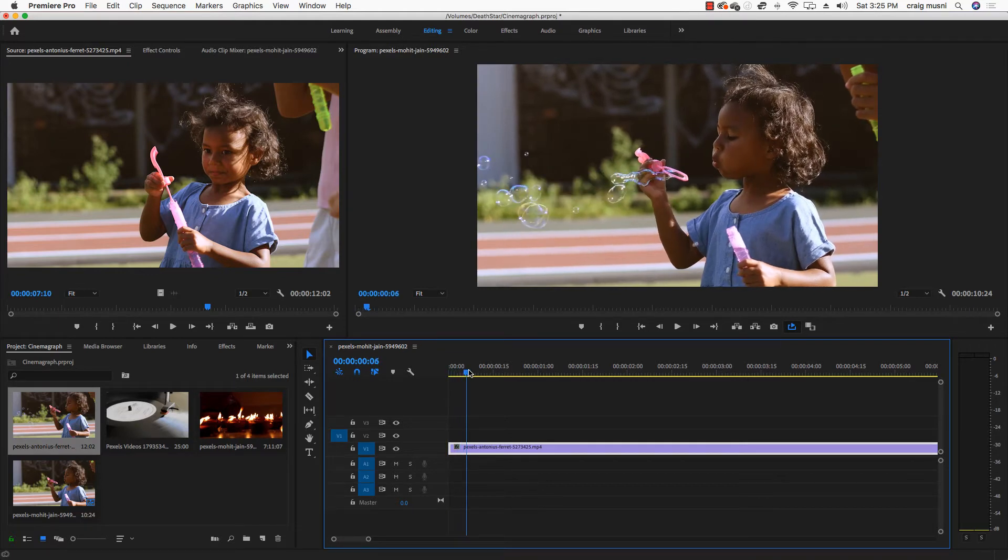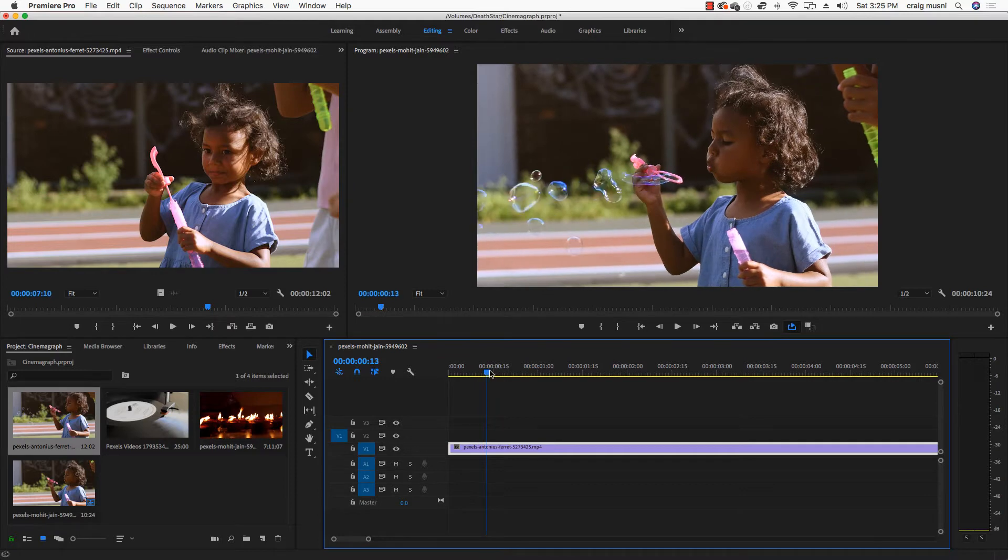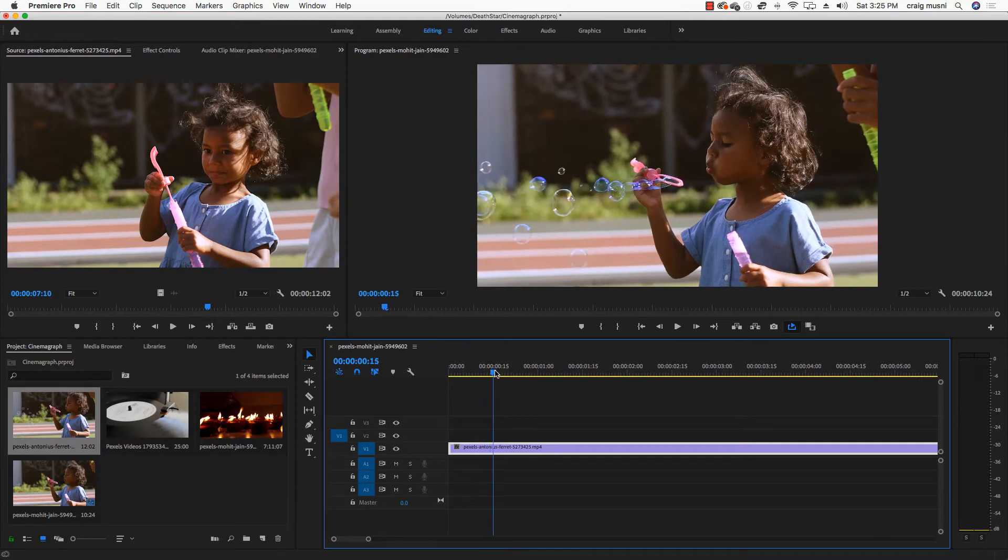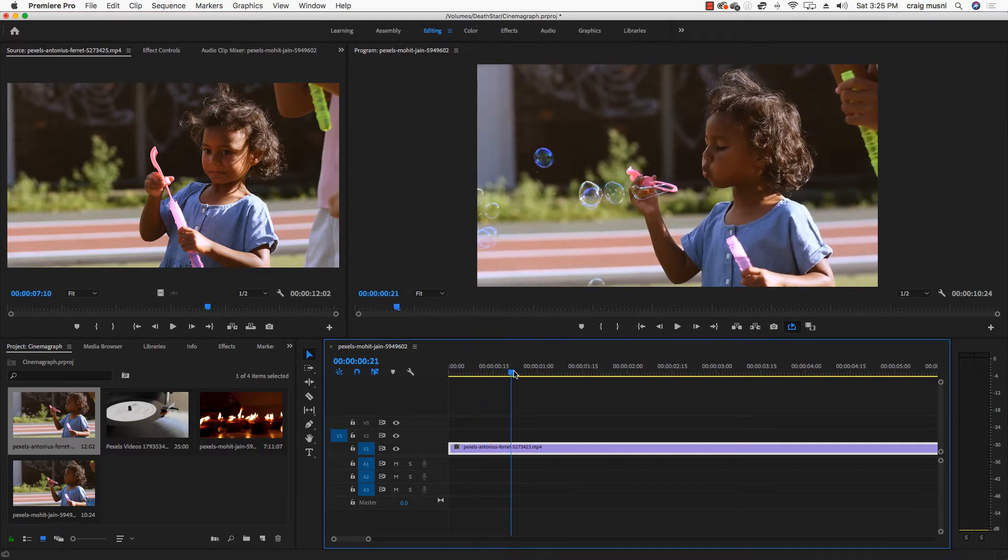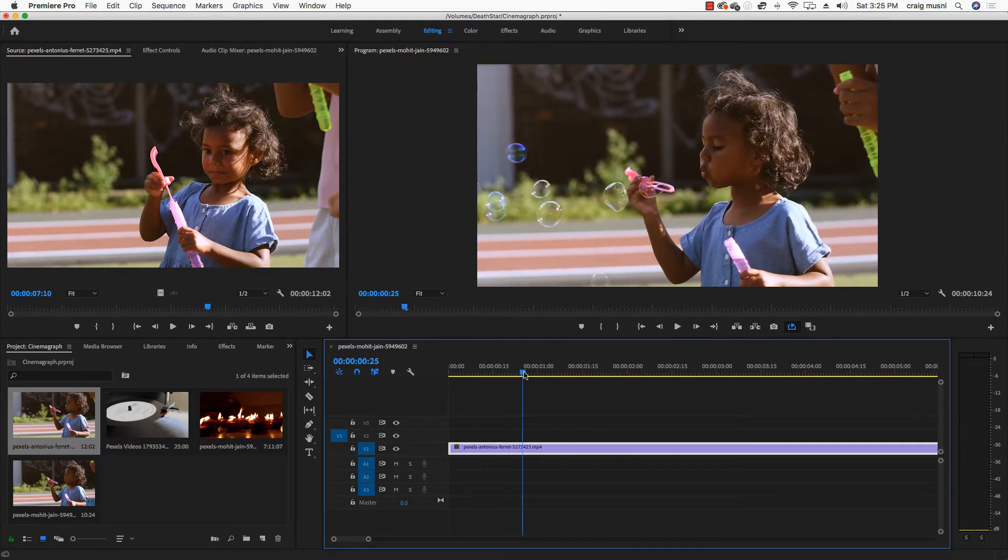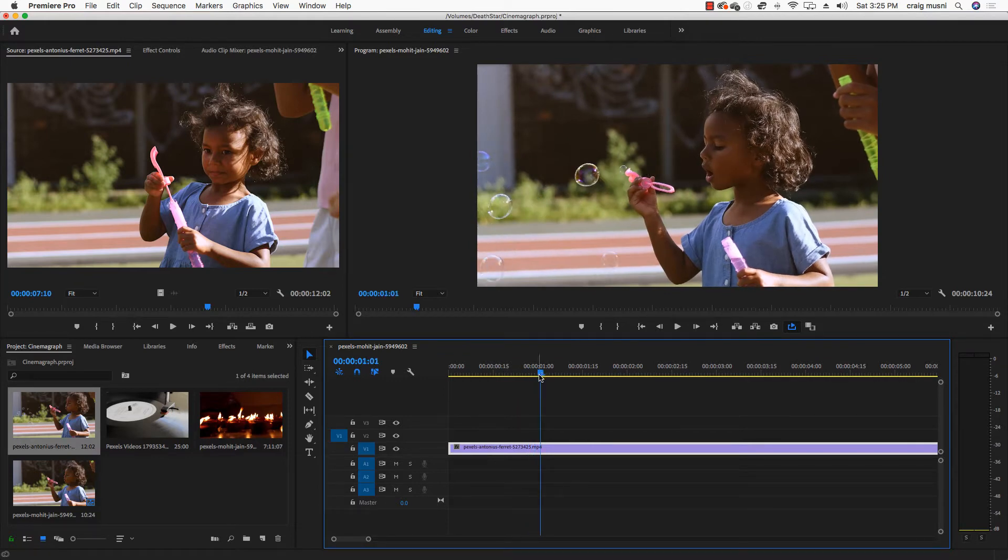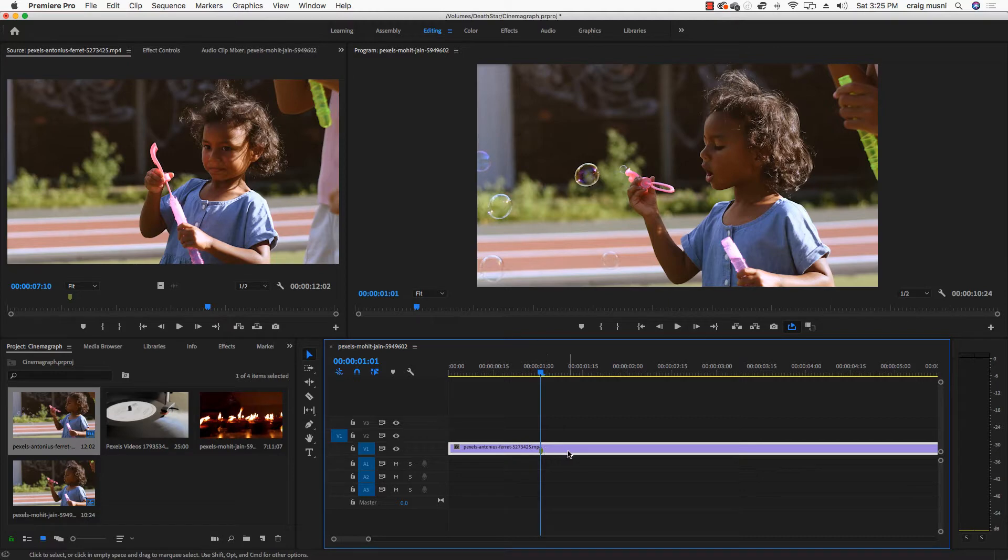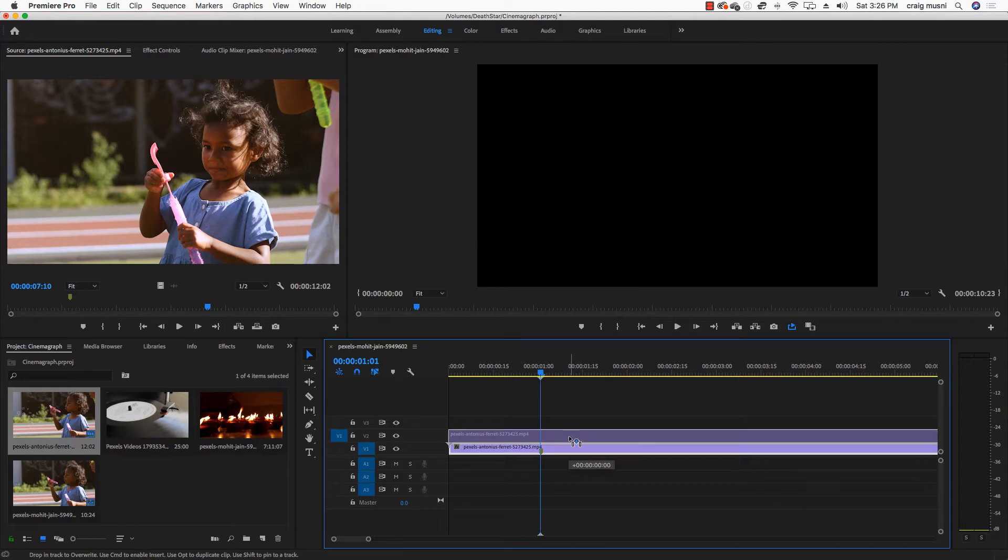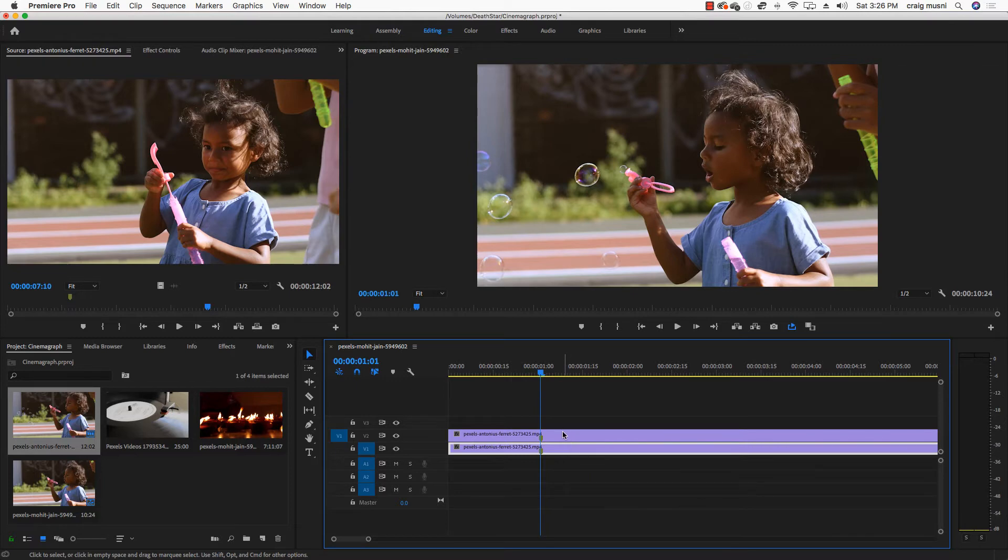So that's where we're going to do it. And then I'm going to have her, let's see where we're going to stop it. When she stops blowing, it'll probably be a good spot. So I'm actually going to mark that by pushing the M key, and that puts a little marker here. And then I'm going to hold my option key down, and I'm going to click and drag that clip up while holding the option key, and that's going to duplicate that entire track.